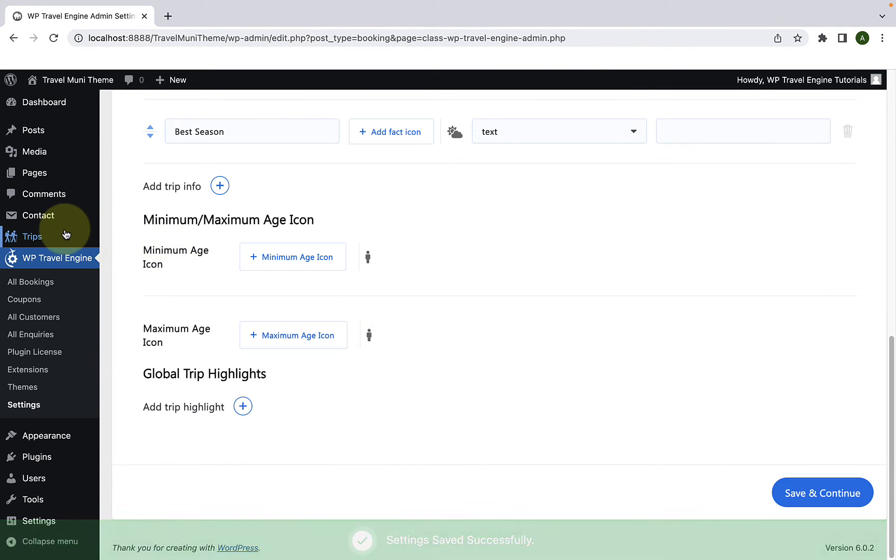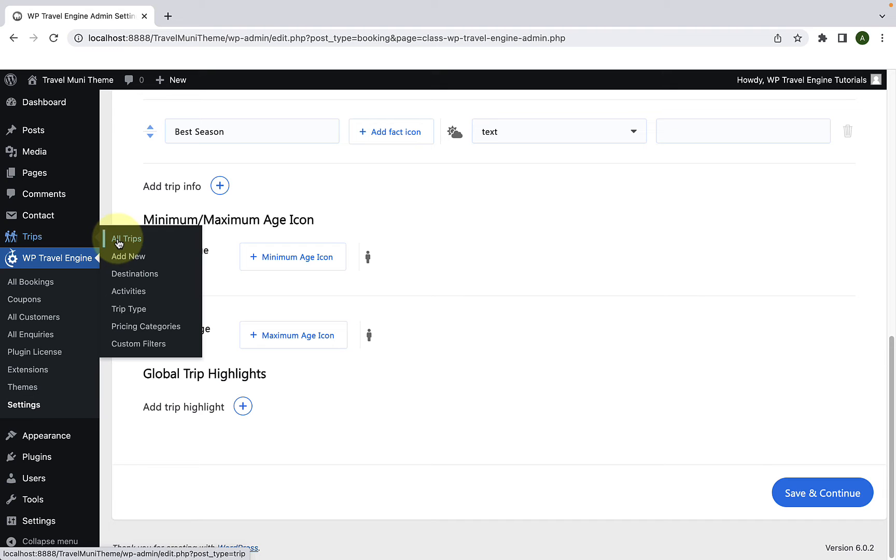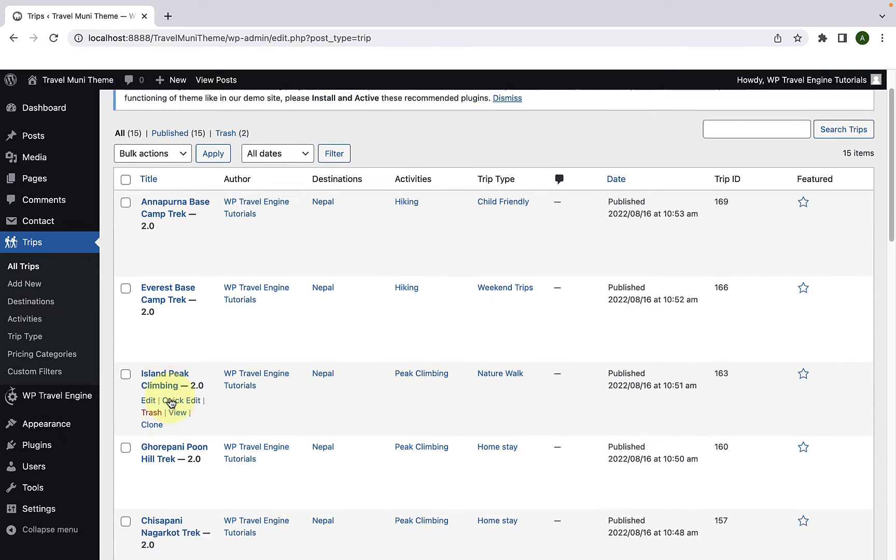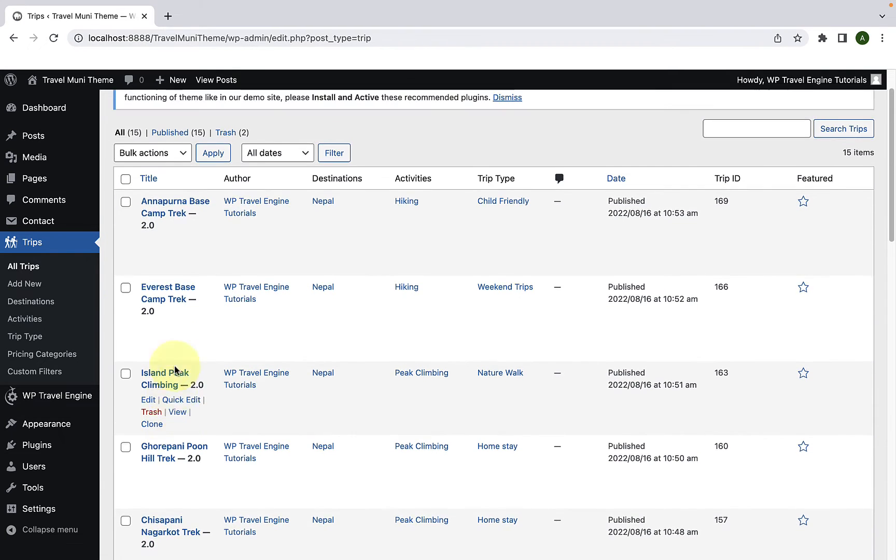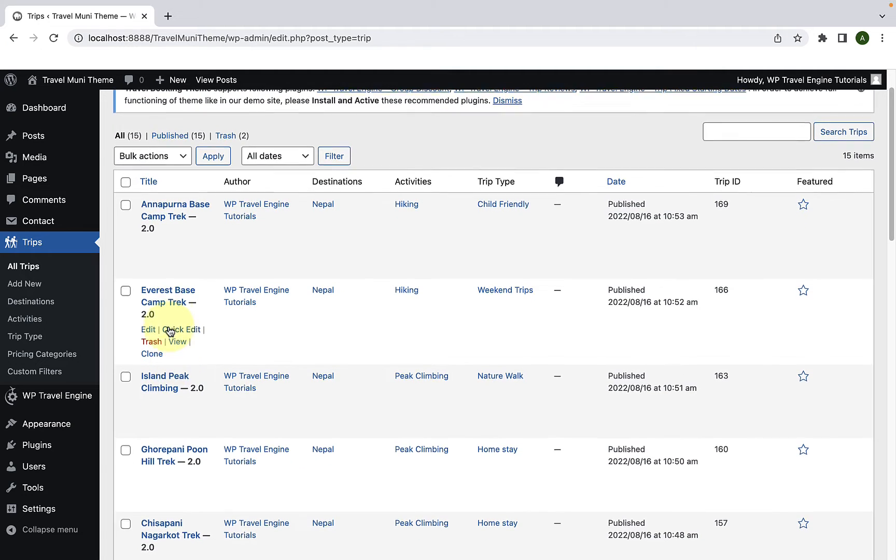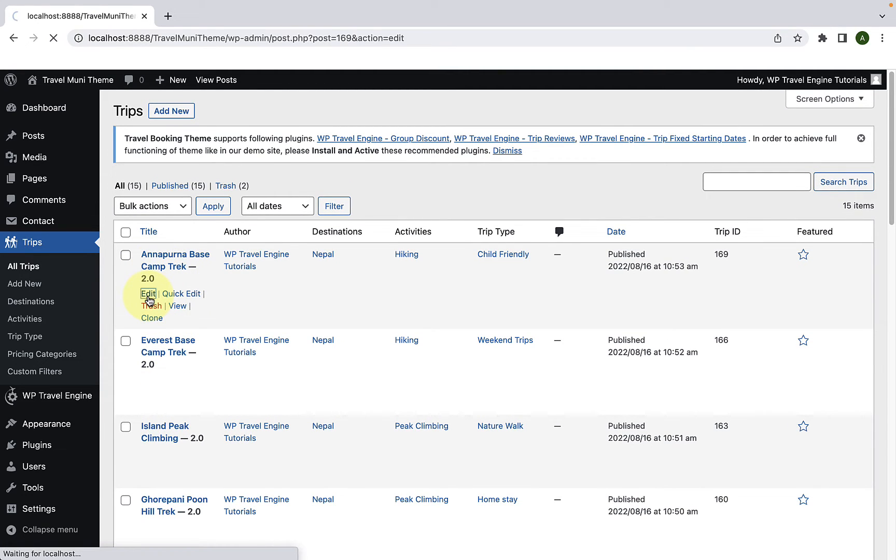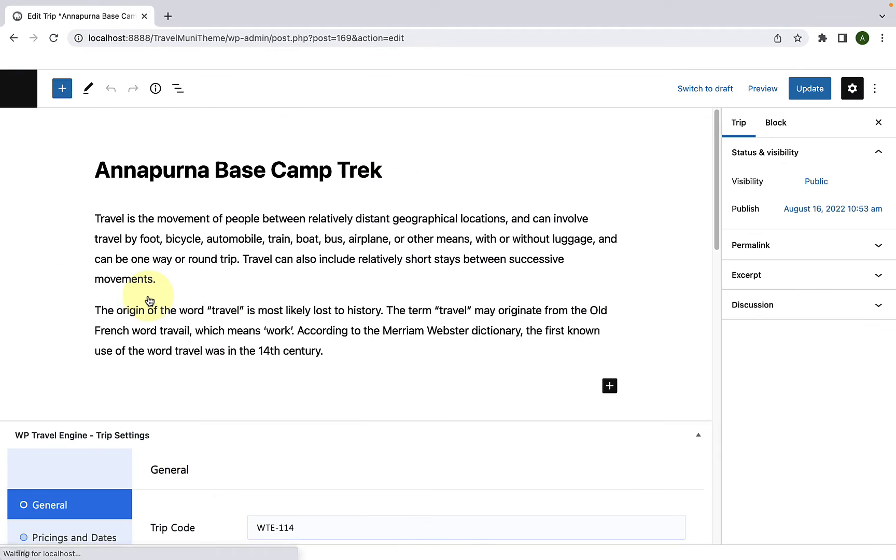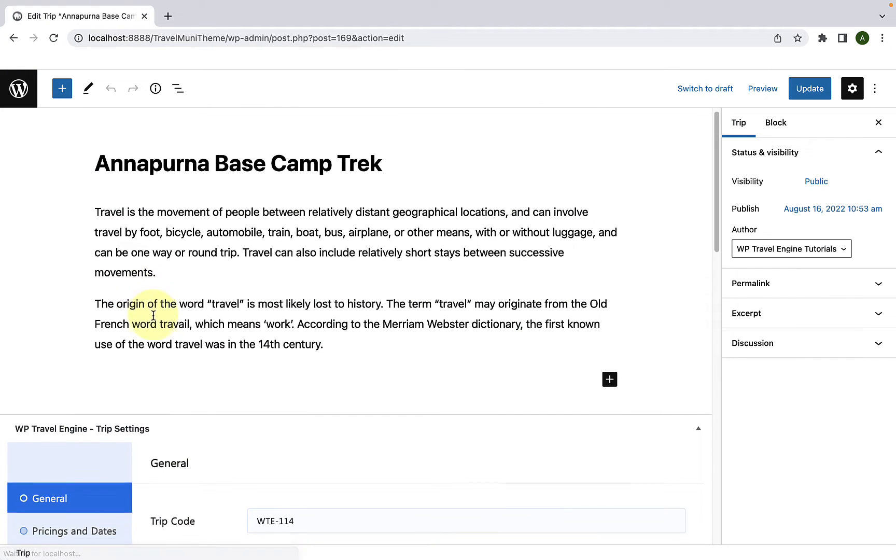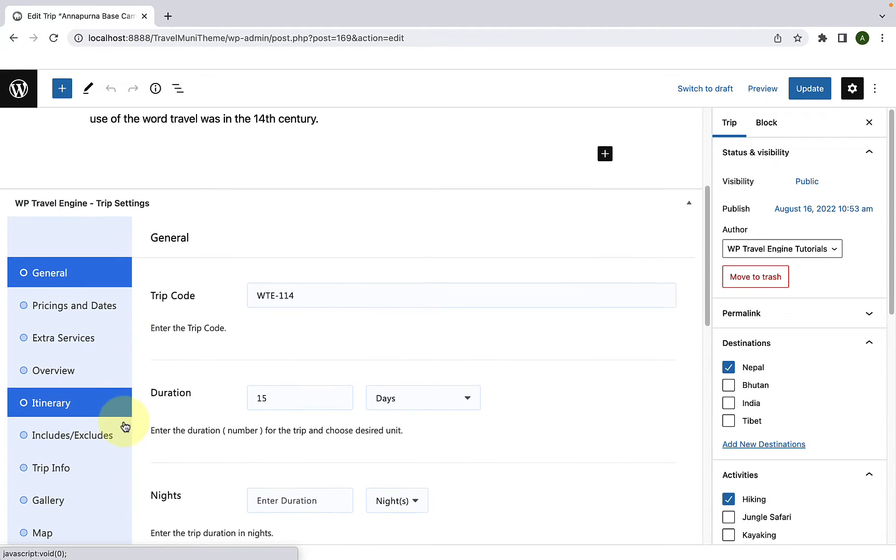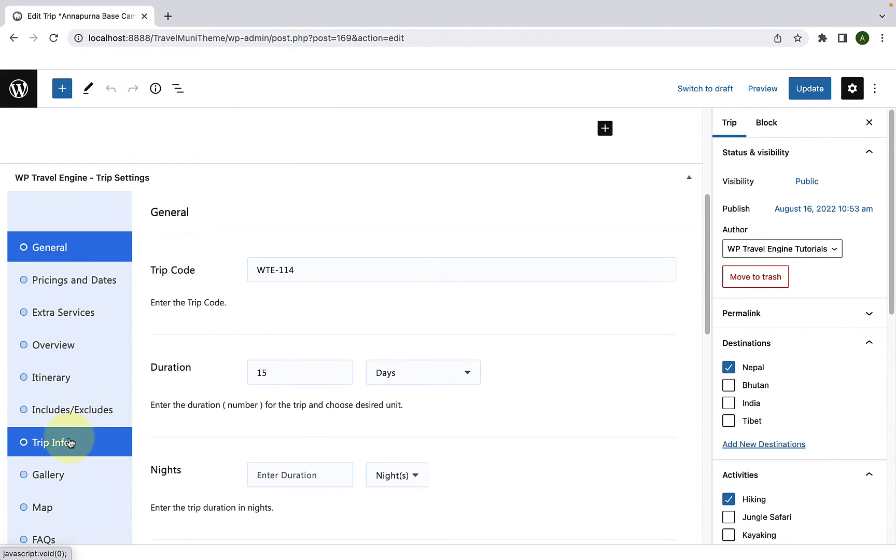Now, let's go to Trips and click on All Trips. Let's select one of the trips to add the trip facts to. Let's go with the first one. Click on Edit.